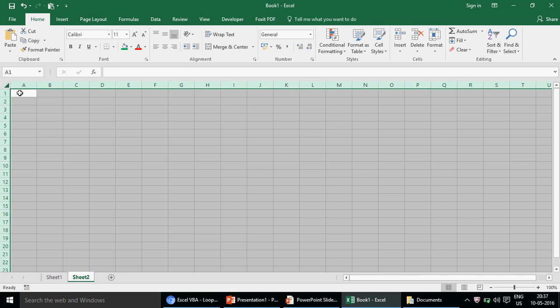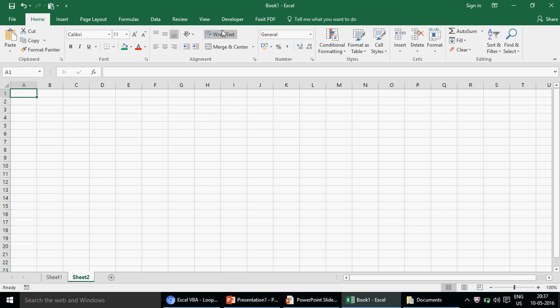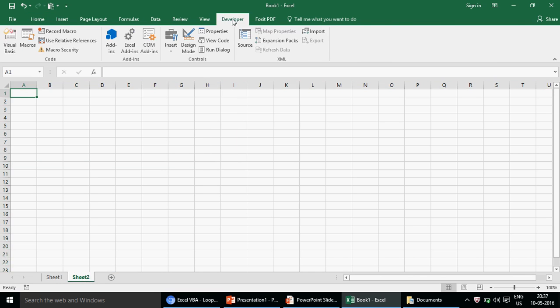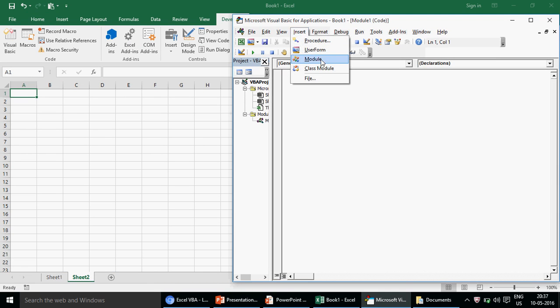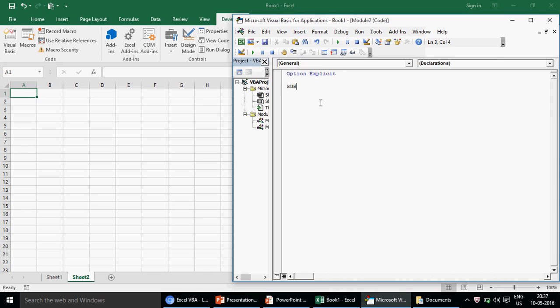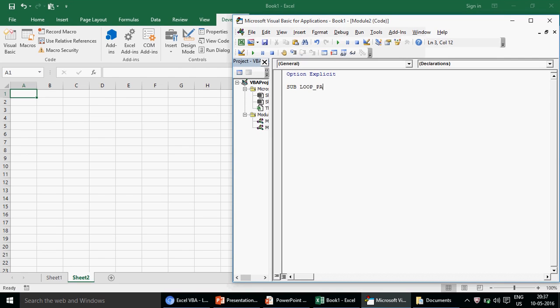Let me come to Sheet 2, click on Visual Basic, and insert a module. In this module I'll write our loop pattern.